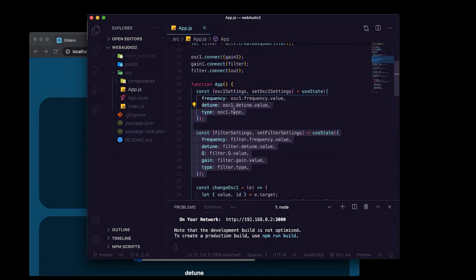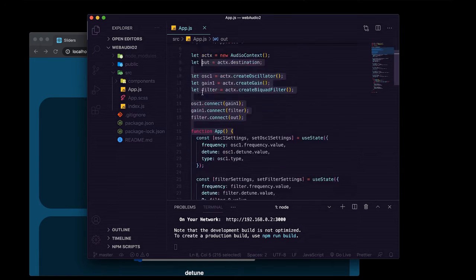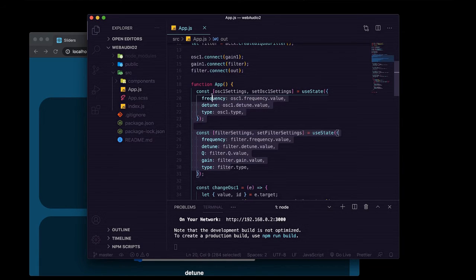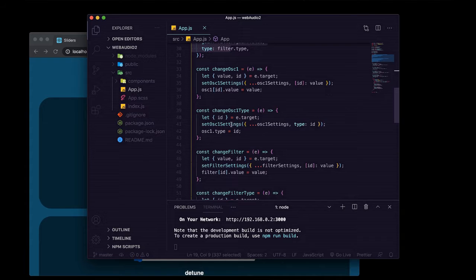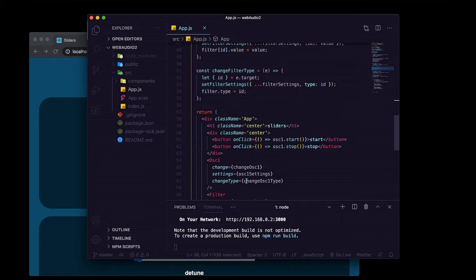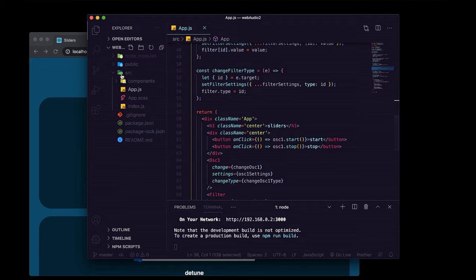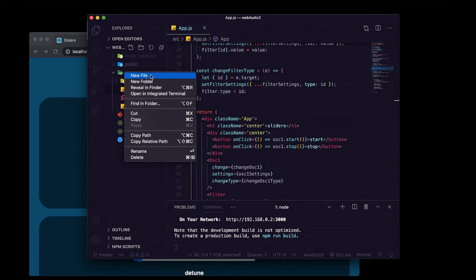We're going to move all of our web audio stuff, all of our React state, and all of our functions for interacting with both of them into a React context to extract them away from our presentational logic, making it easy to import across our entire app.